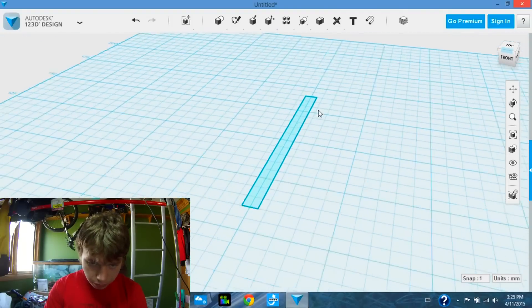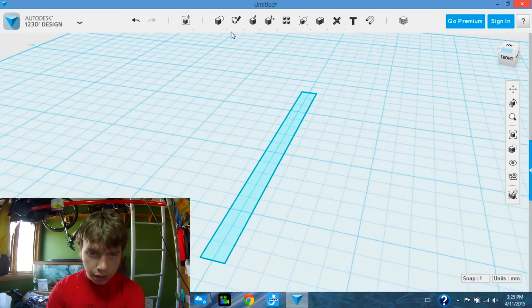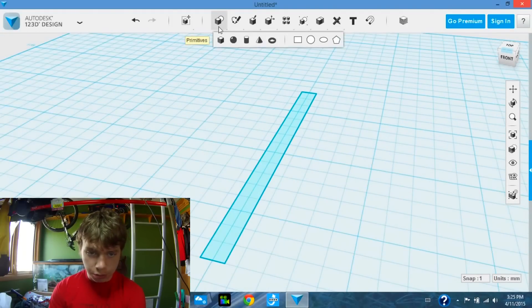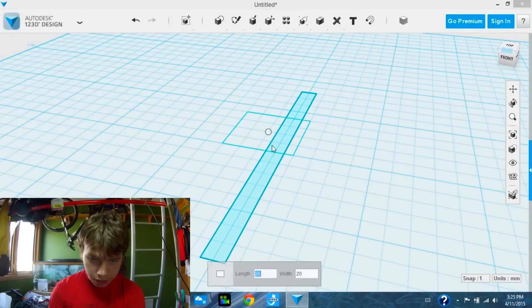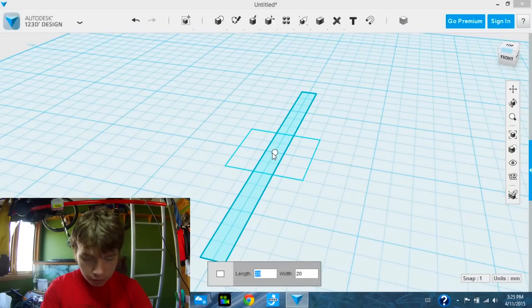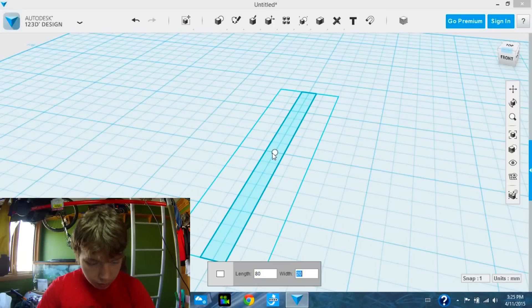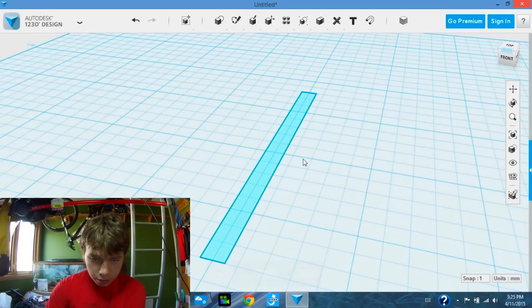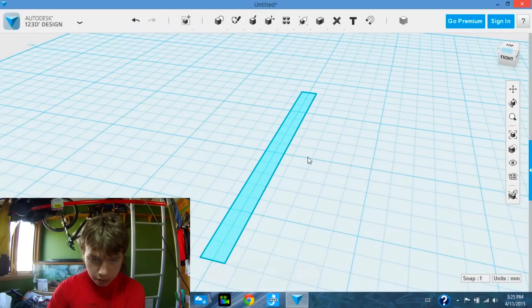Next we are going to make another one. Place it in the exact same spot, same size and everything. 80 by 5. Place that down.